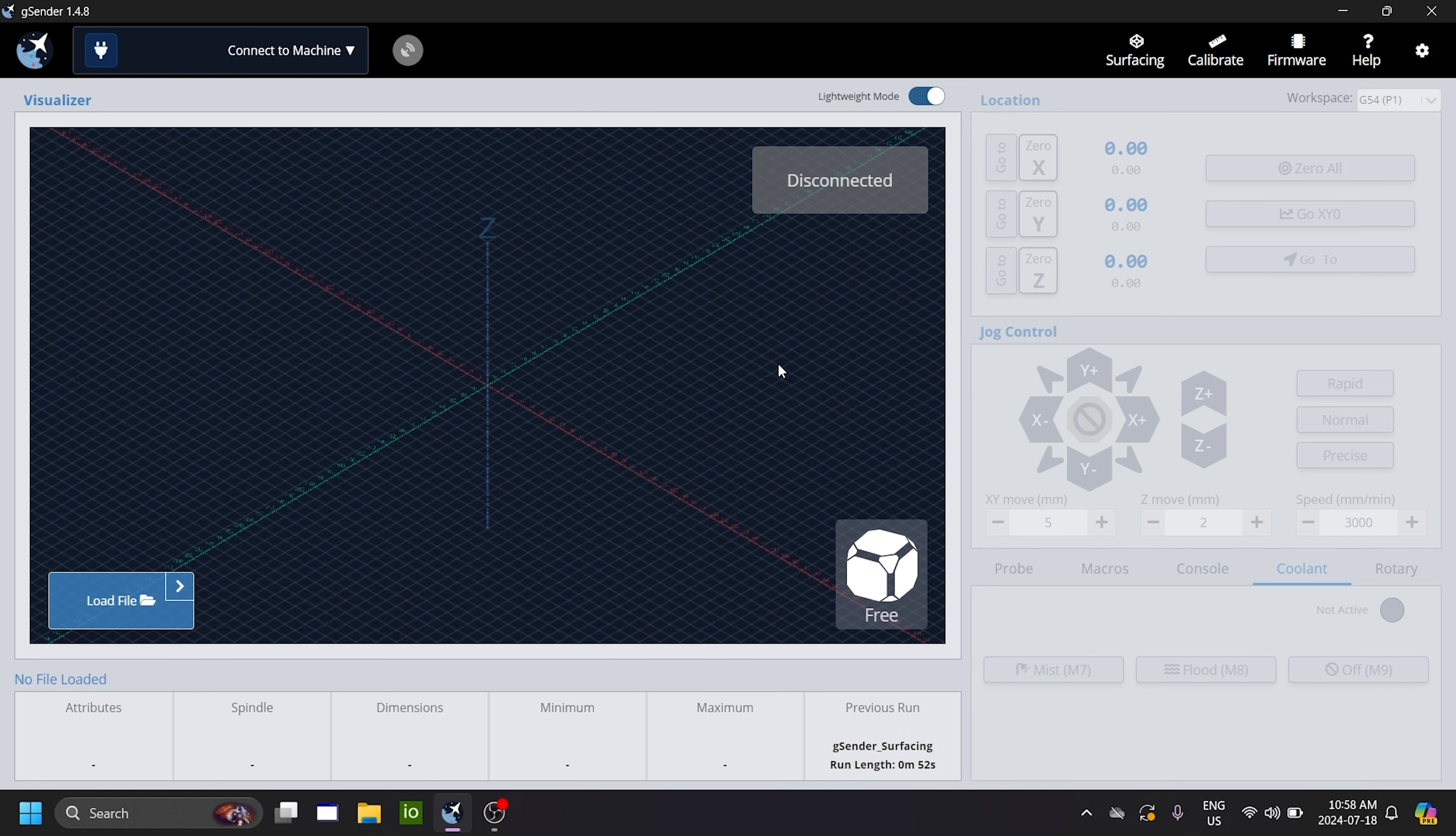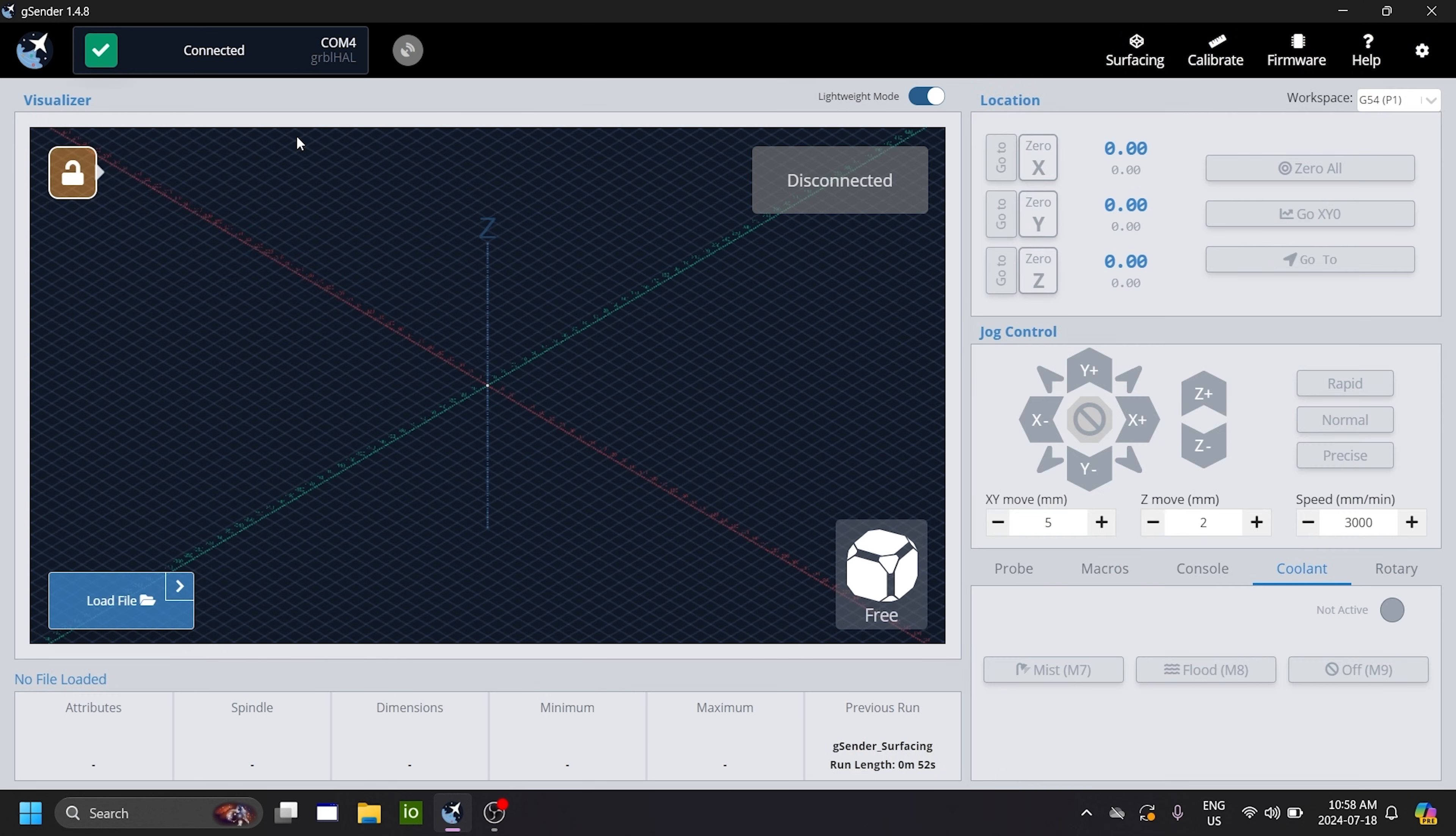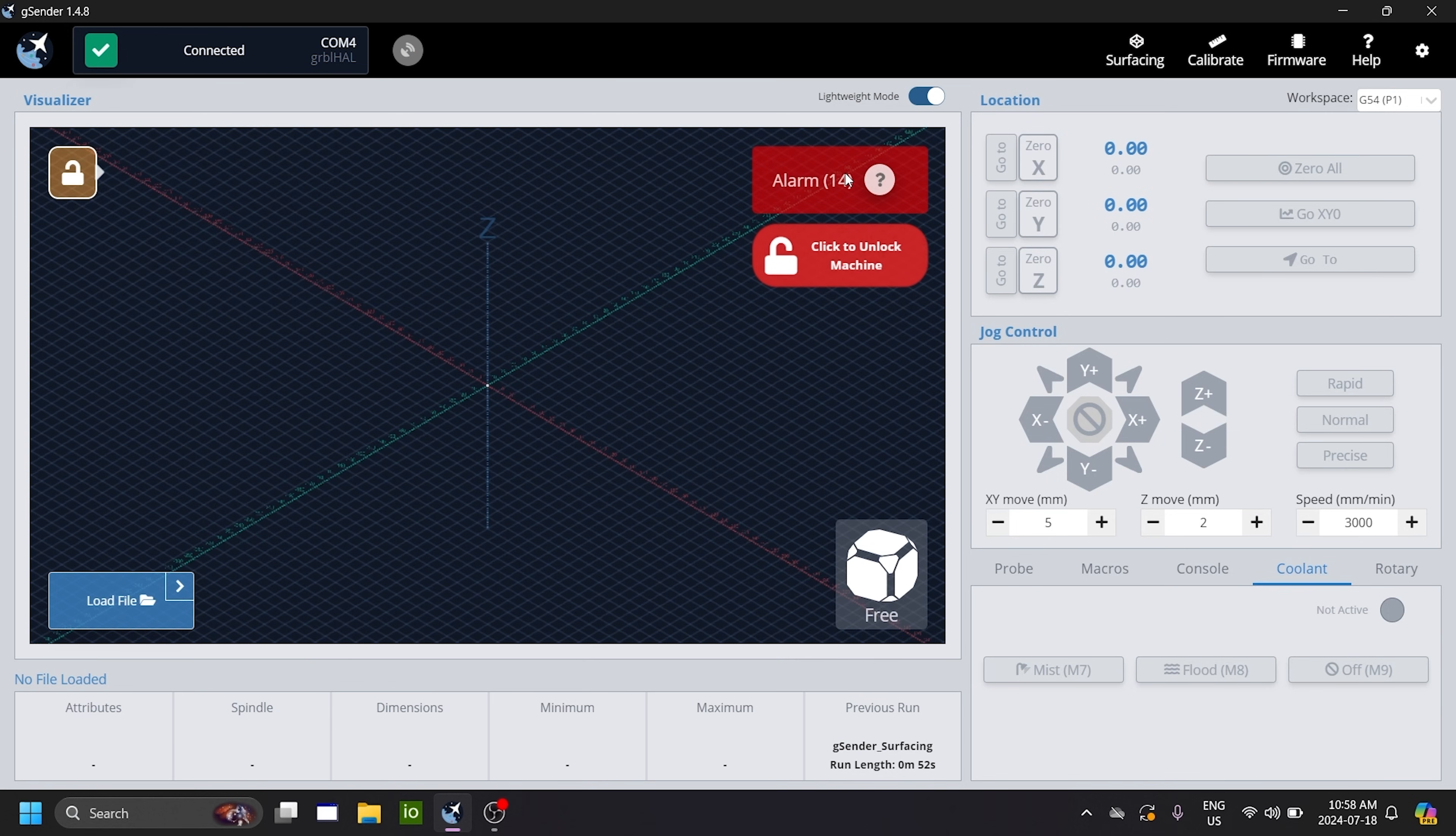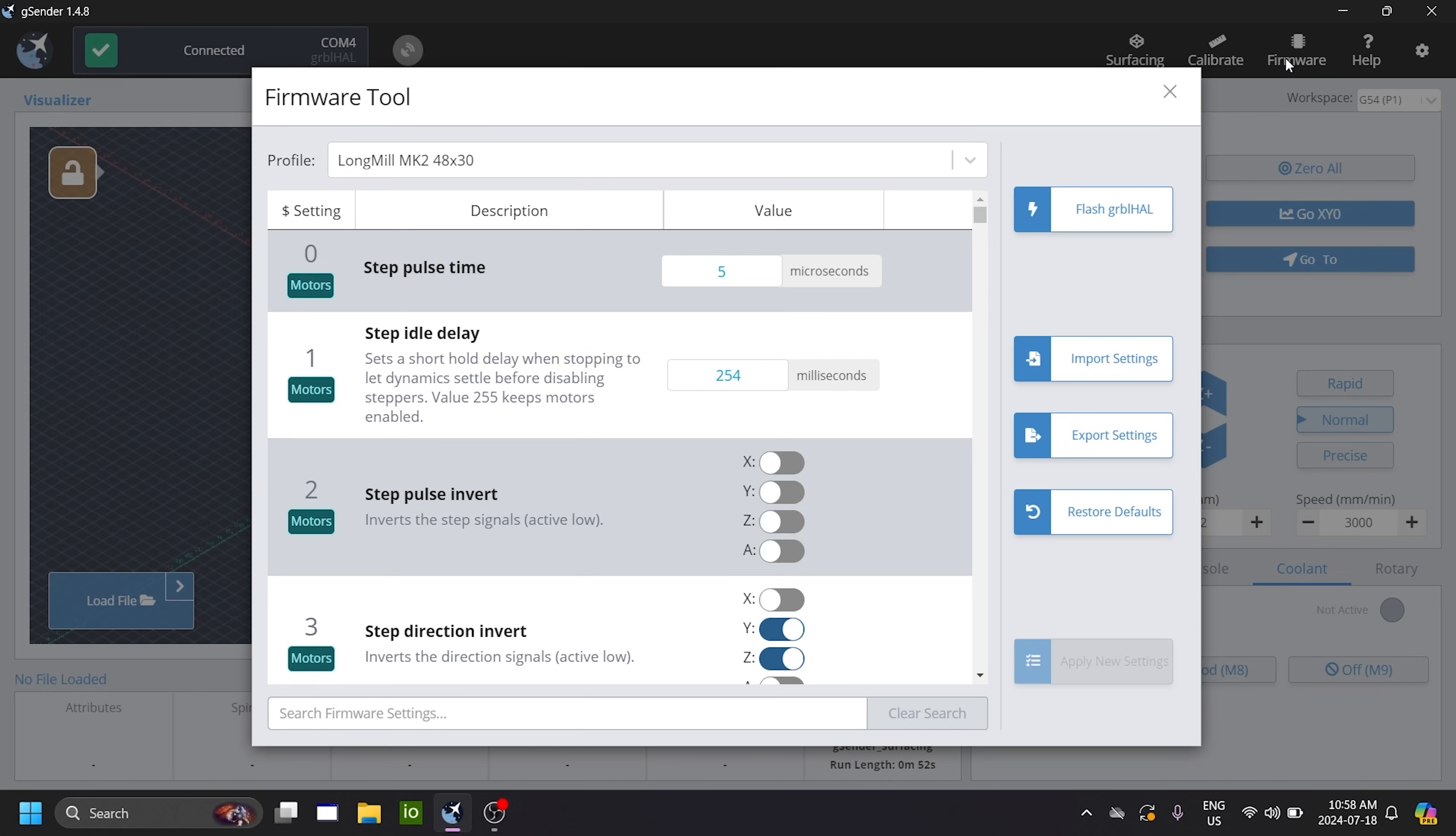Next, in GCender, you basically reconnect to the board. So you say connect to machine, select the SLB again. And an alarm might be triggered, but if it does, then just ignore it for now. Just click to unlock machine and then go back to the firmware tab and search default spindle.